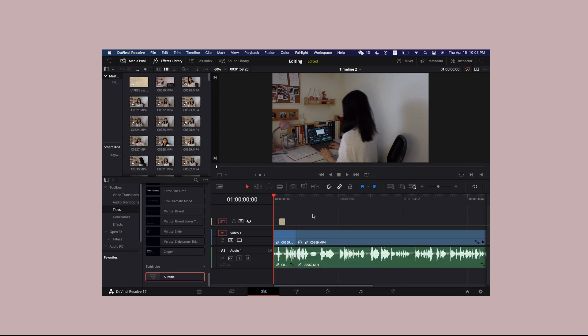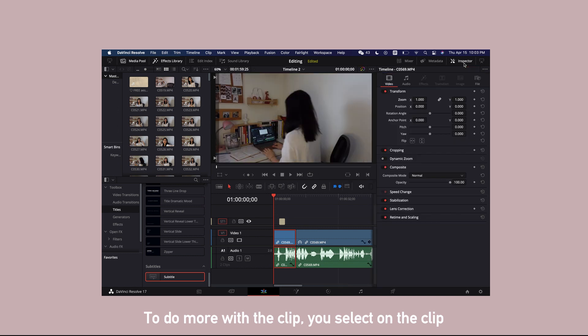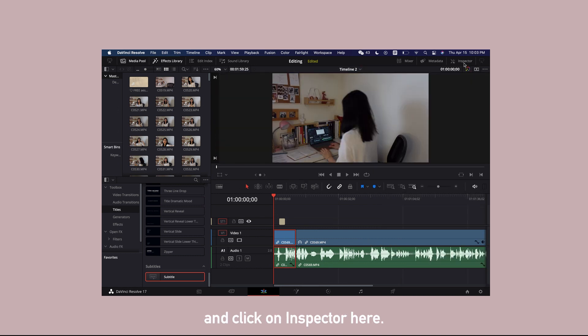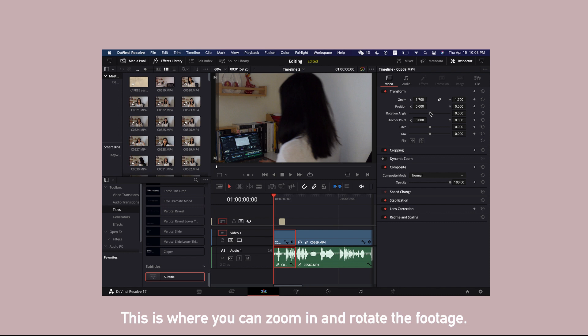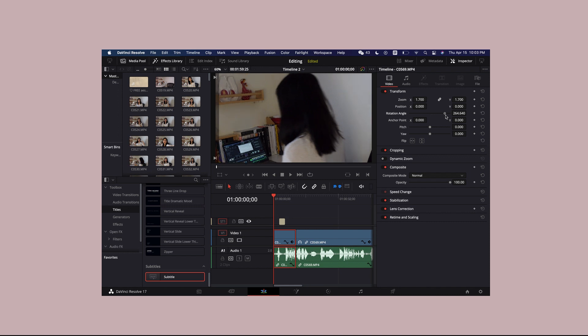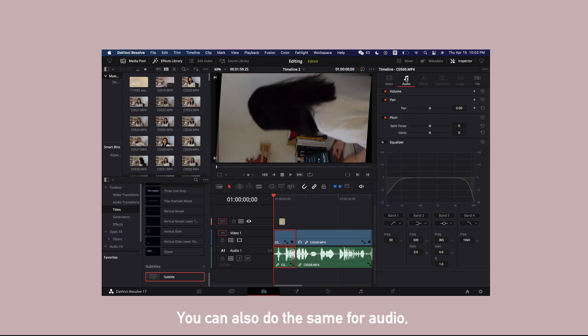To do more with the clip, you can select on the clip and click on inspector here. This is where you can zoom in and rotate the footage. You can also do the same for audio, such as increasing the volume.